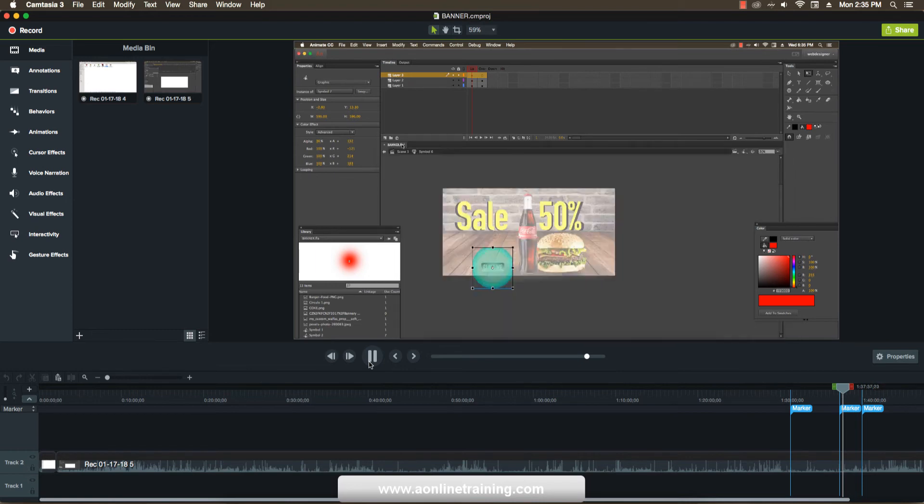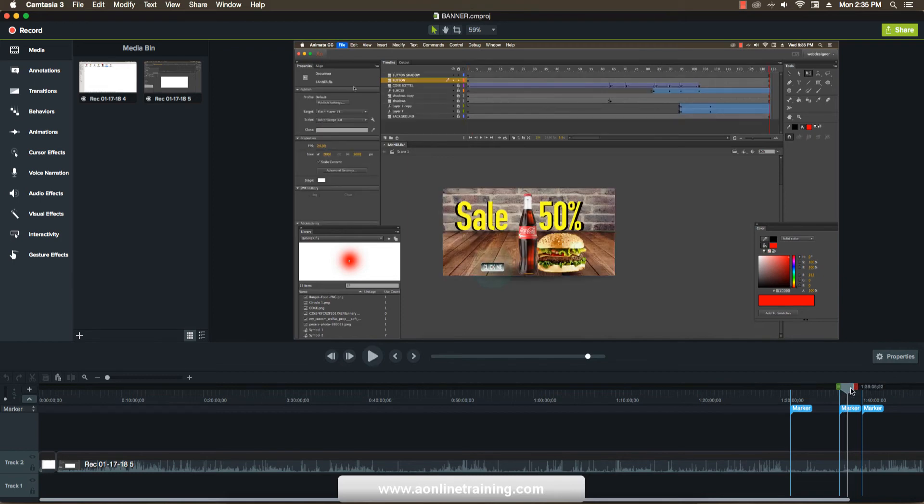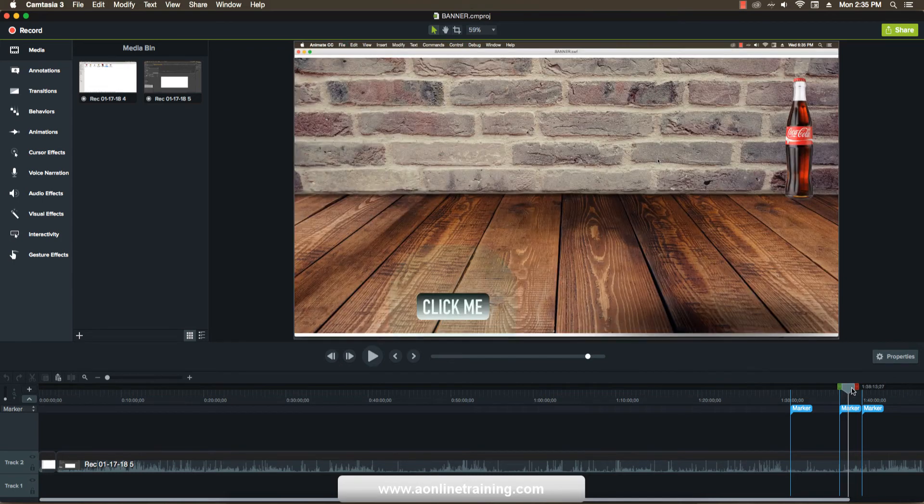As you see in the above there is a button layer: up, over, down, and hit. According to that you can change the button animations and you can give the sounds and a script also. And this is our final thing.